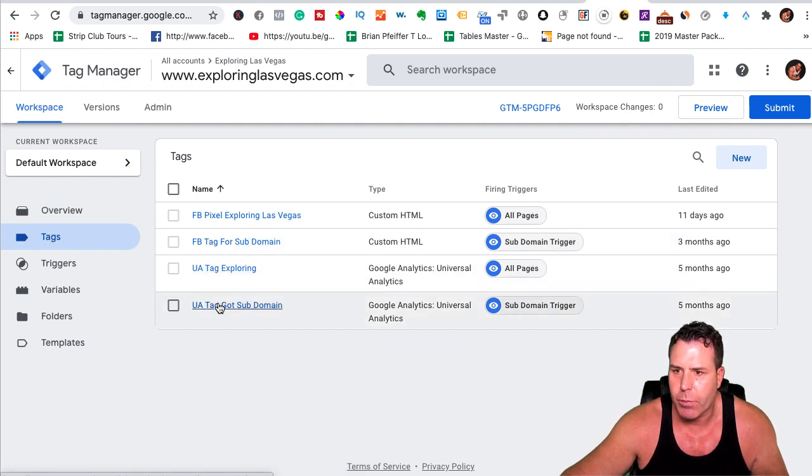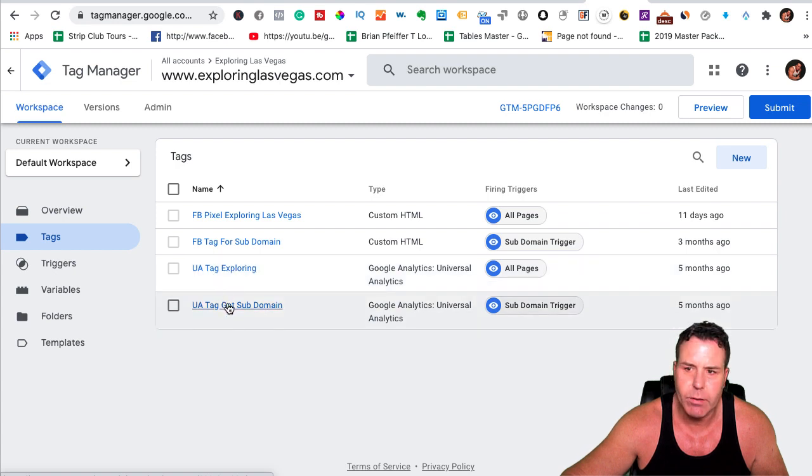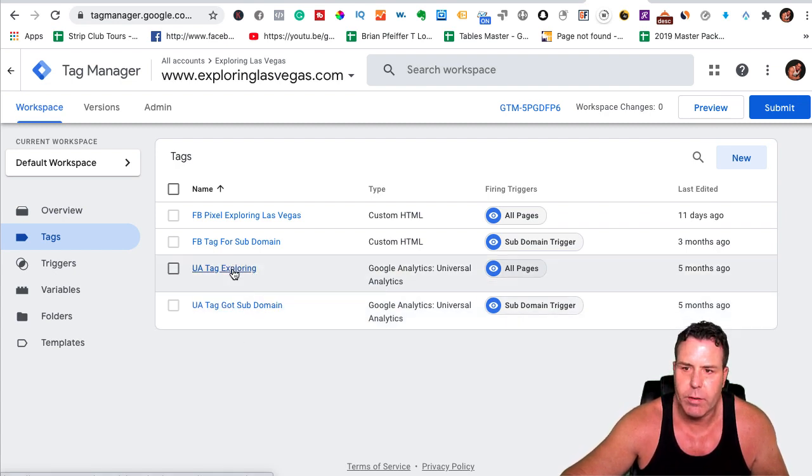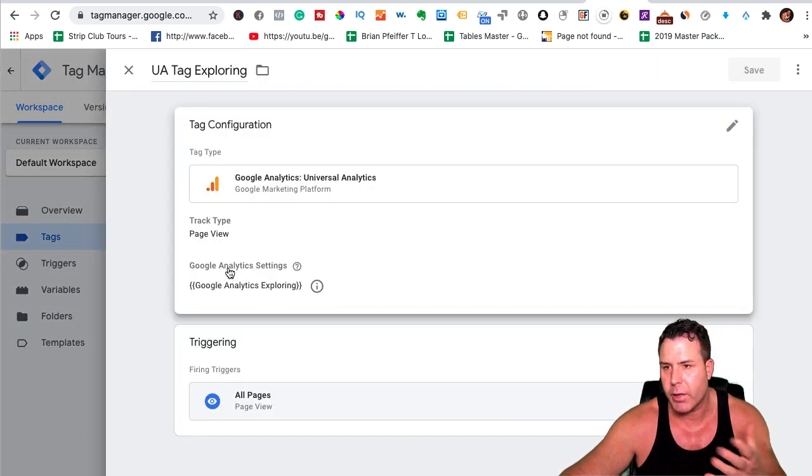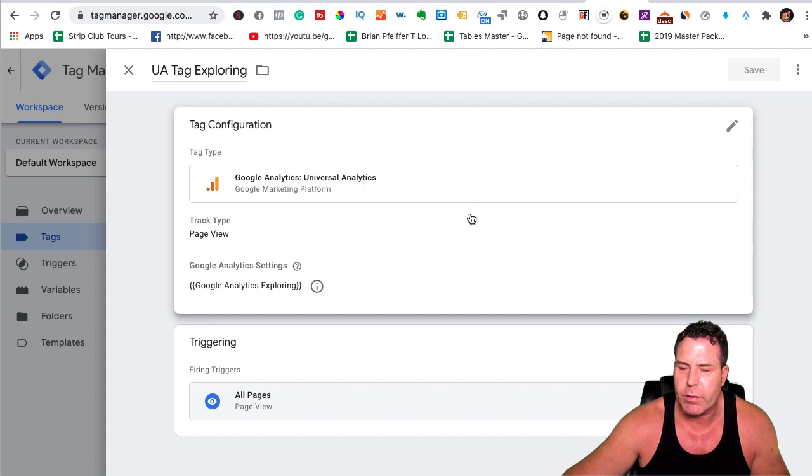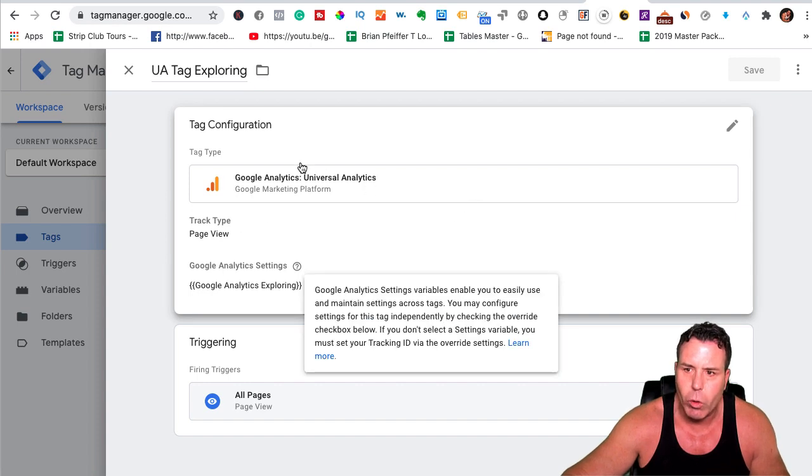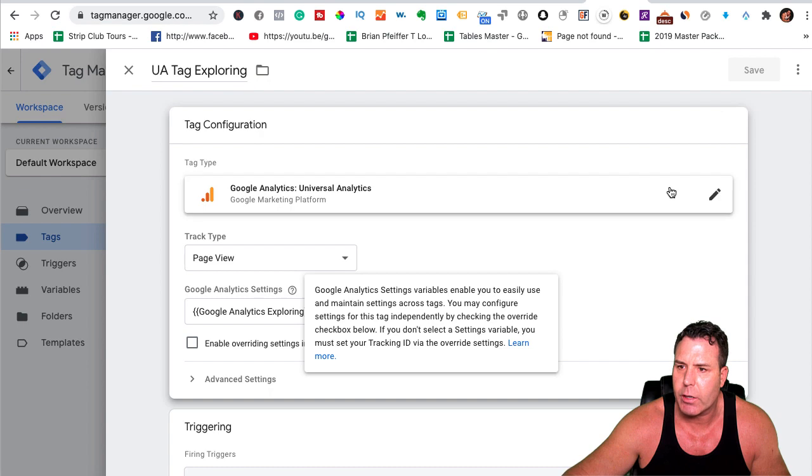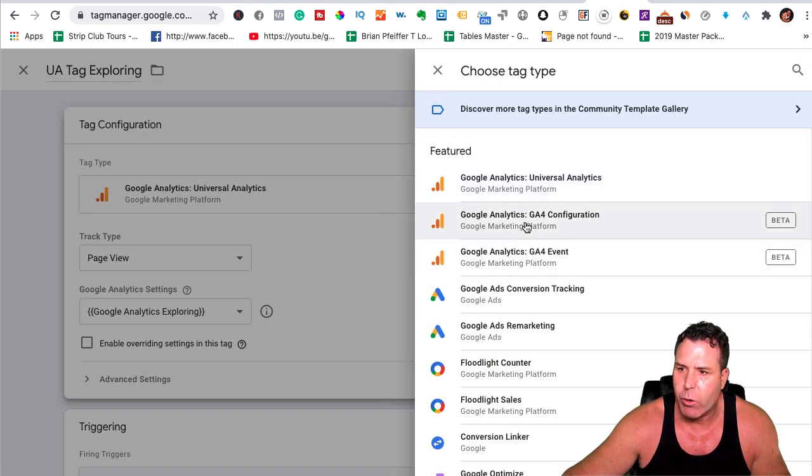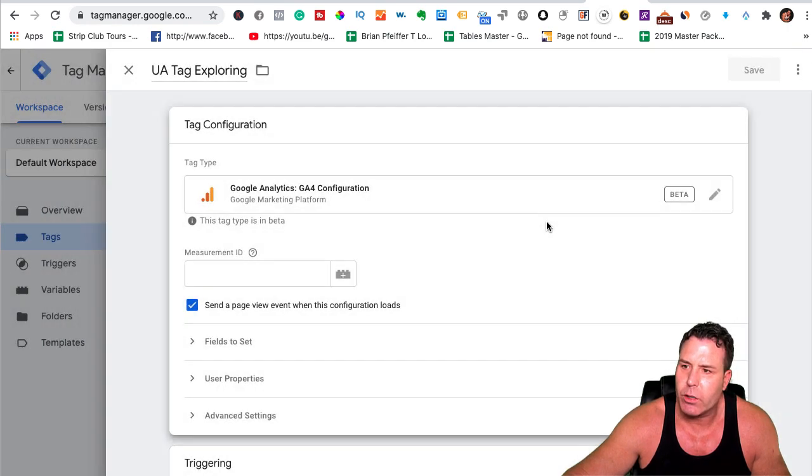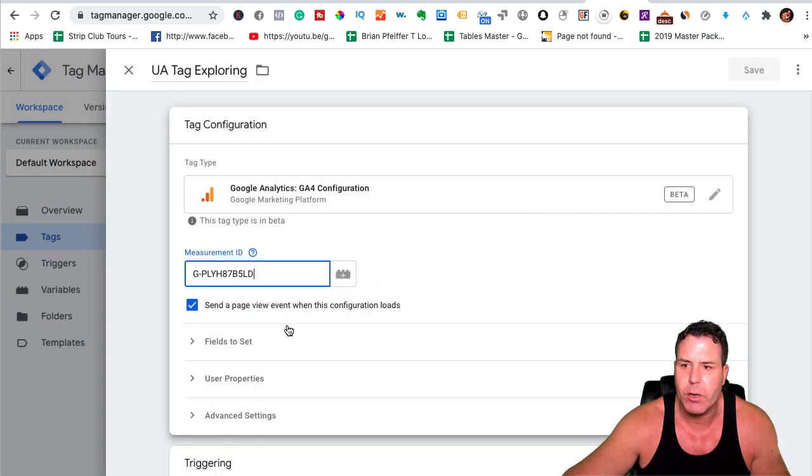And you want to go to your, notice I have two UA tags here because there's a subdomain as well. So I'll just do the one, but it's the same process for the subdomain. So we're going to go to the UA tag, which is the Universal Analytics tag. And then this is, you know, it's not really trickier, but this is the old Google Analytics. And what we want to do here is we want to actually click on this and click the little pen and go and grab the new G4 configuration. So we click the G4 configuration, and this is where you're going to put that measurement ID, the G number.